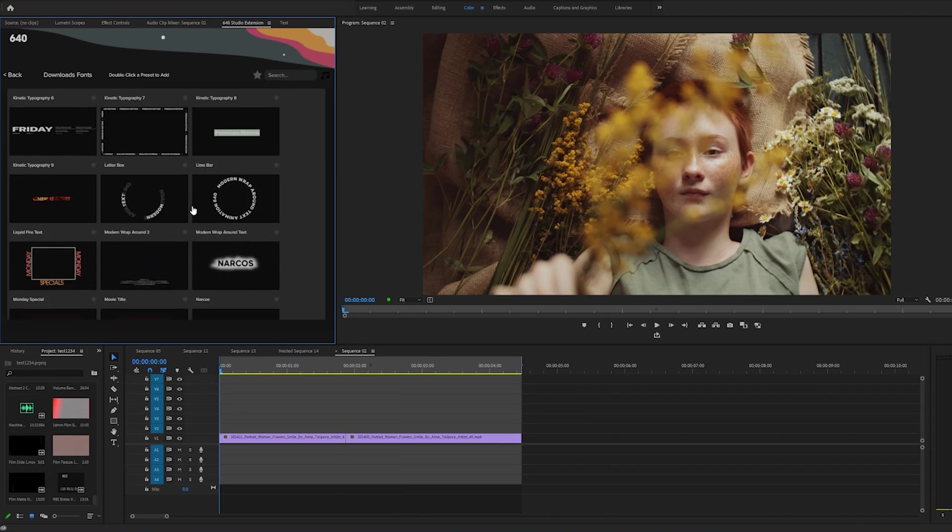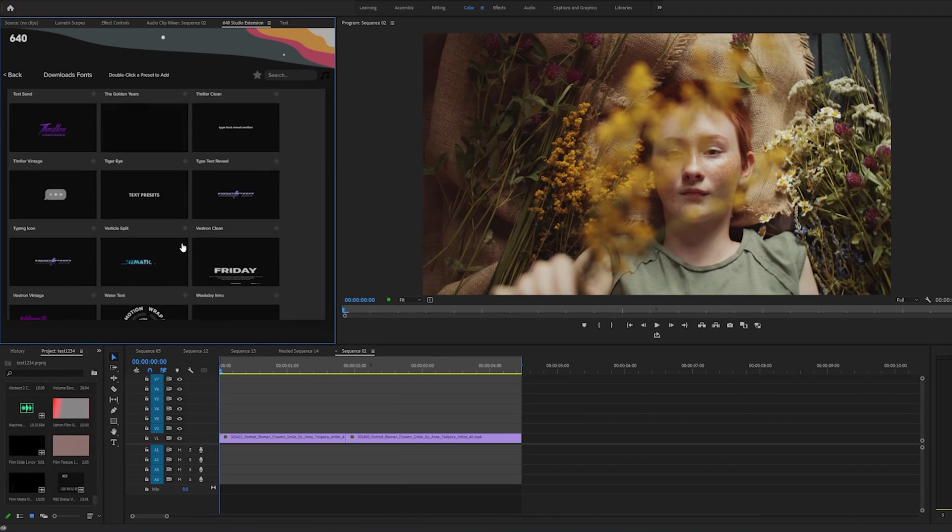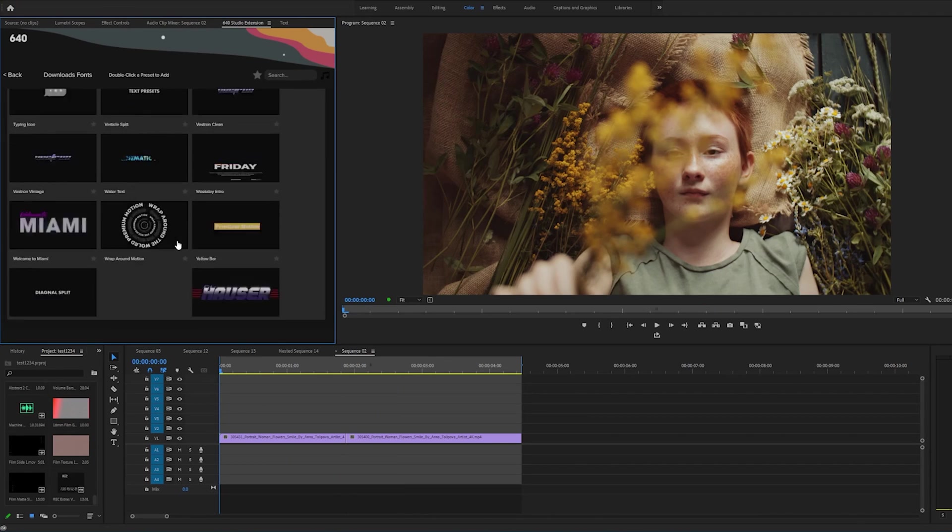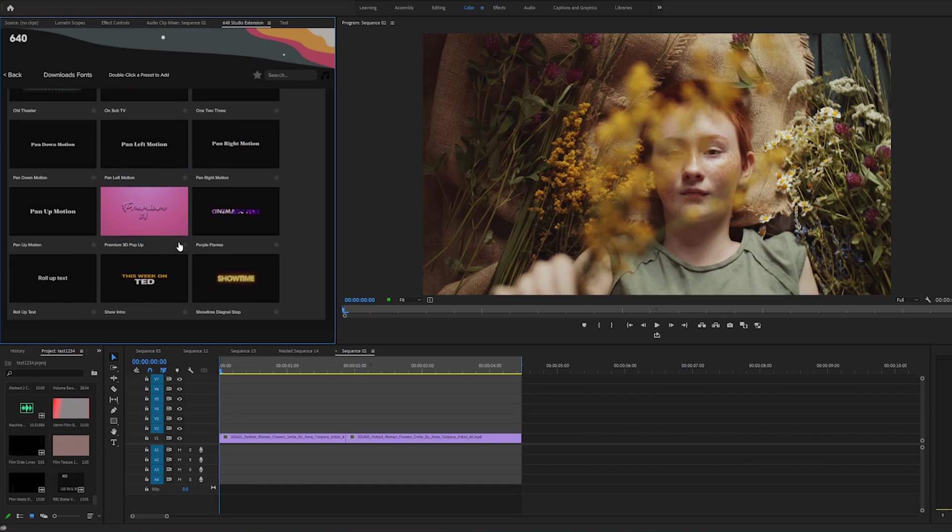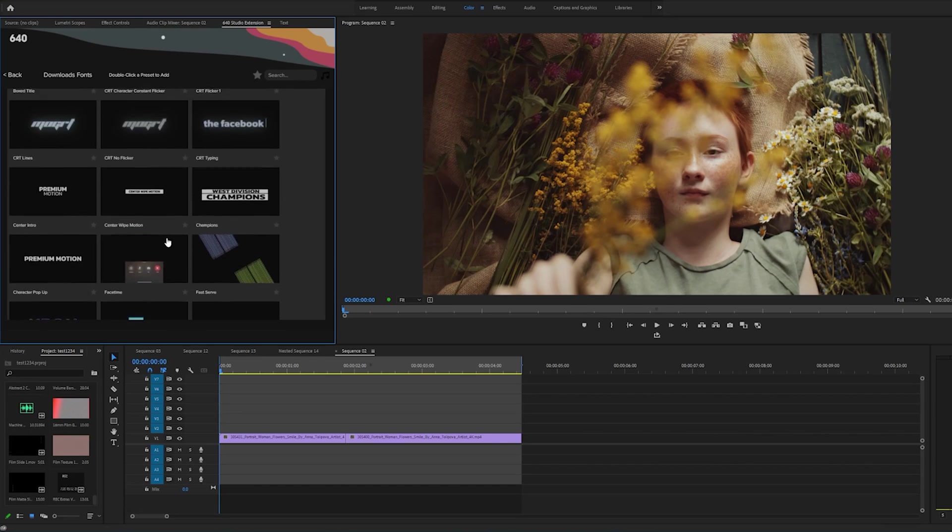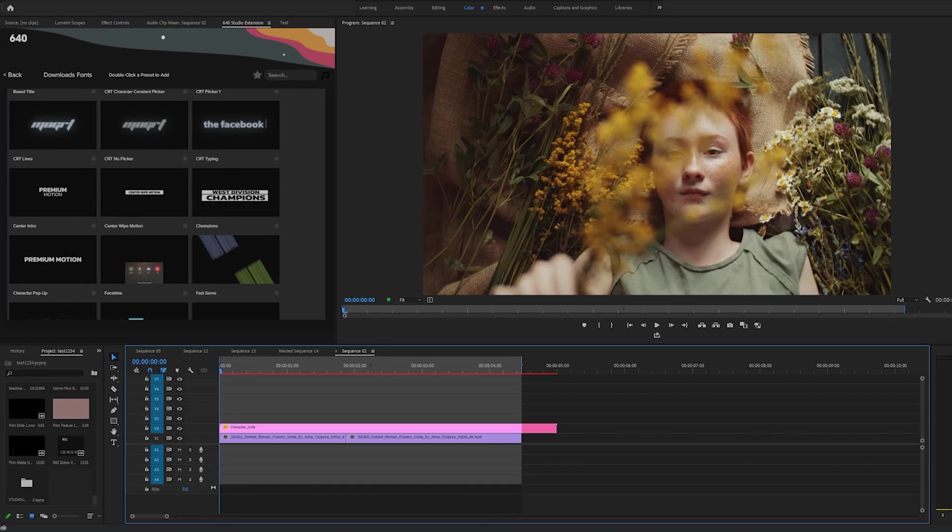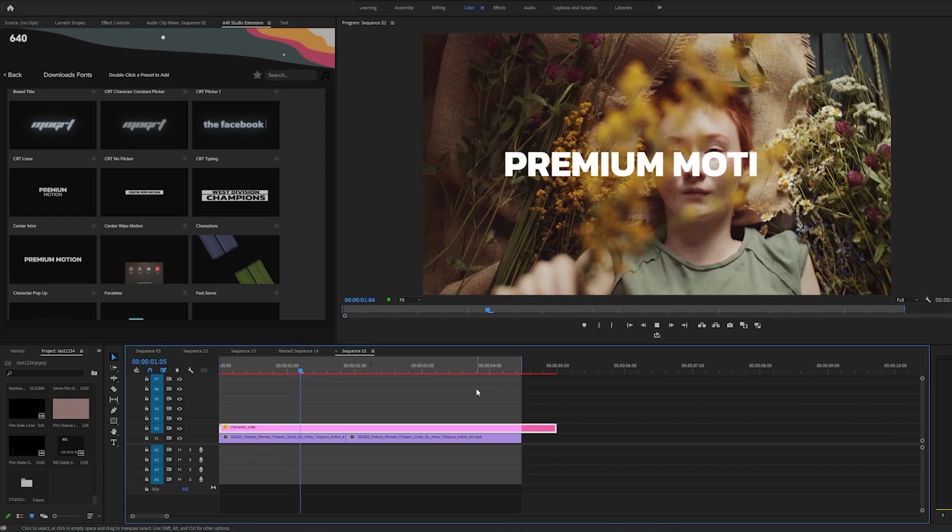And then text presets. So we have a lot of these pre-made ready to go. You can change the title, you can change the text. So let's just real quick double click to add this one. And boom, that's it.